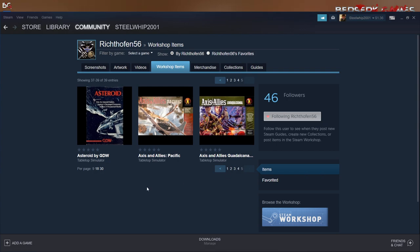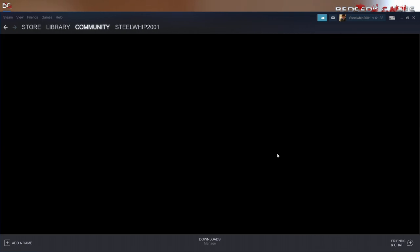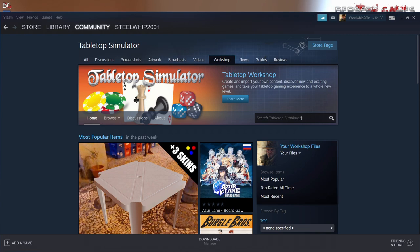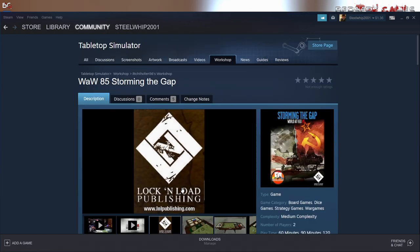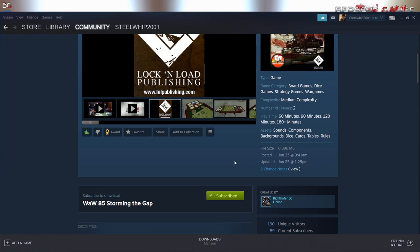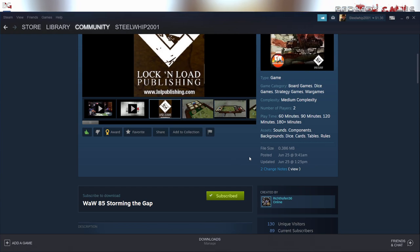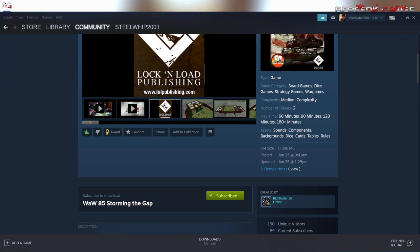Tabletop Simulator does have premium modules you have to pay for, but you don't have to if you don't want to — there are plenty of free games. That's how you subscribe to a game in Tabletop Simulator to get it loaded. One issue to be aware of: sometimes your virus blockers will not let Tabletop Simulator download modules because they think they're a virus. You'll need to go into your antivirus settings and make sure Tabletop Simulator is allowed to download them.